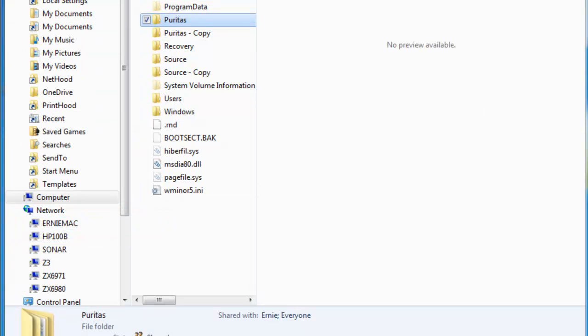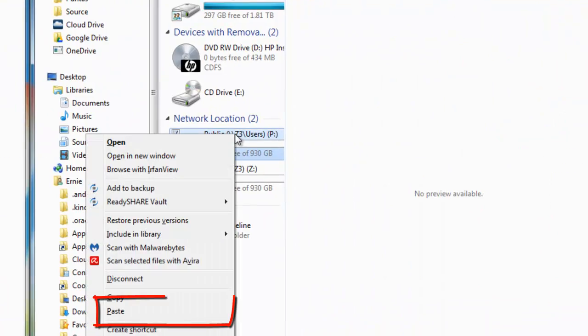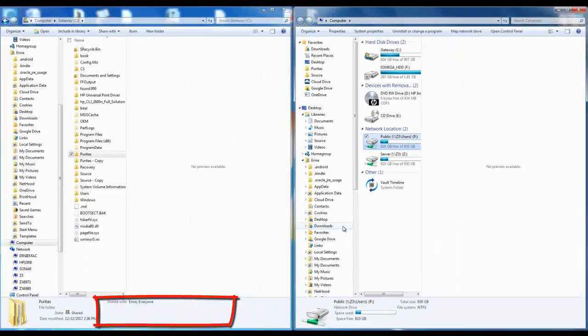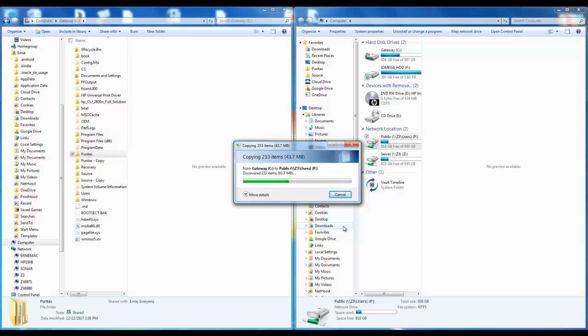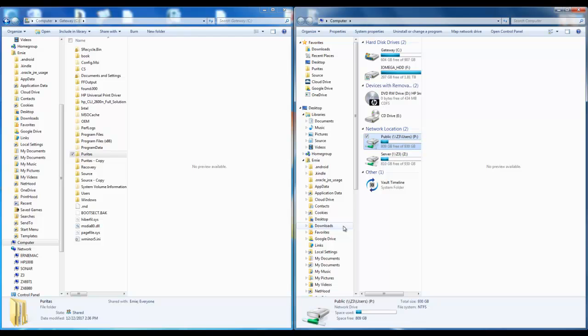Now I can do this by dragging but what I'll do is I'm going to right-click on the Puritas folder and I'm going to select copy. I'm going to go to the P drive that I set up and I'm going to right-click and select paste. I don't think I put much in there so it shouldn't take but a couple seconds. There we go.